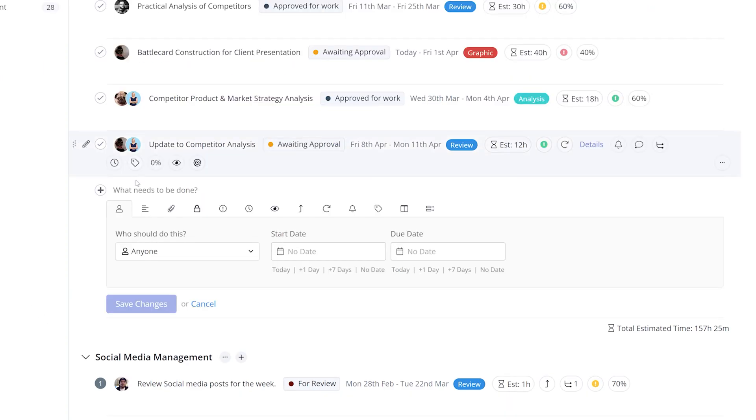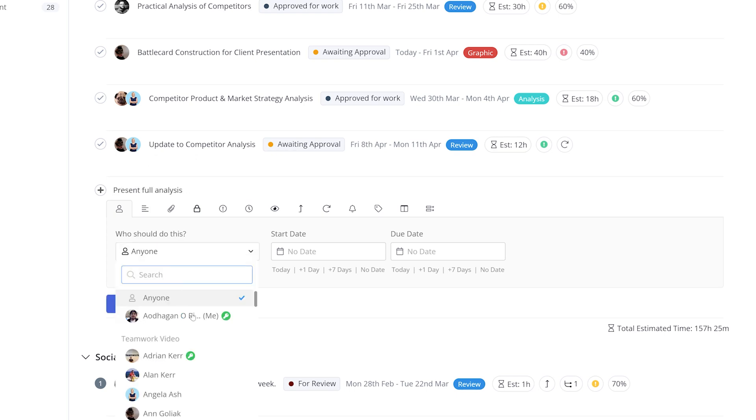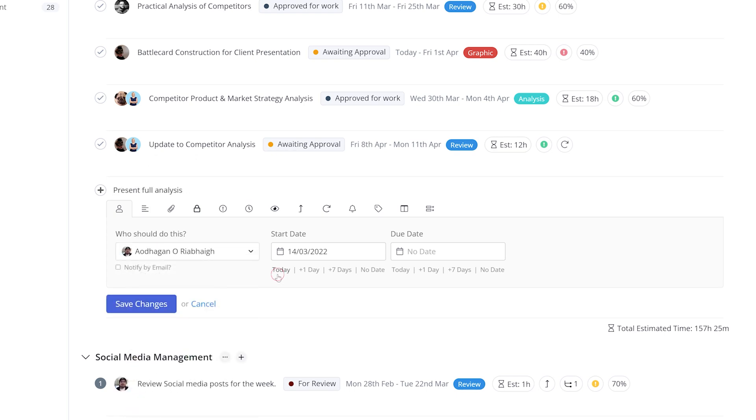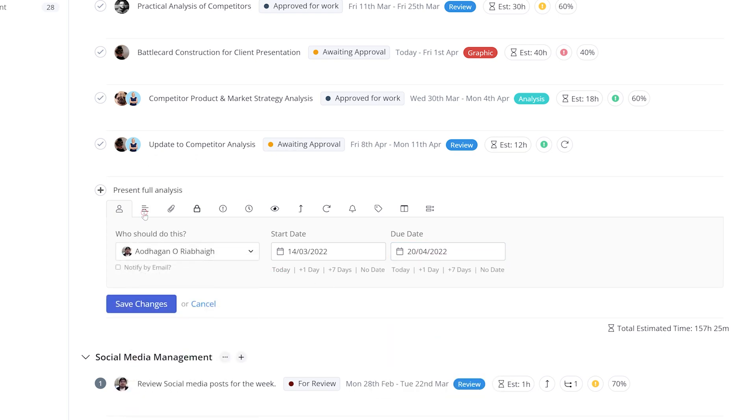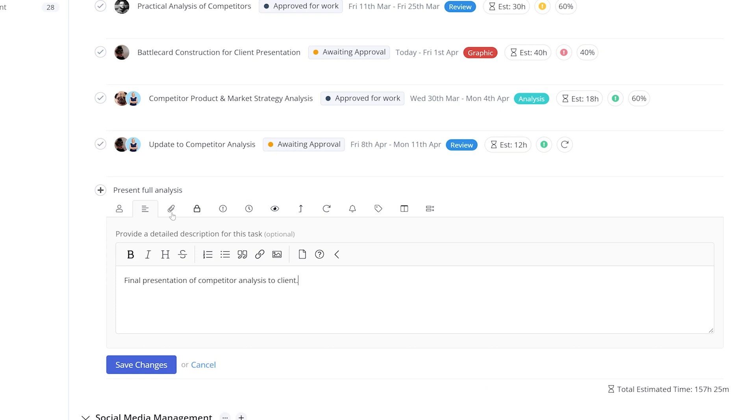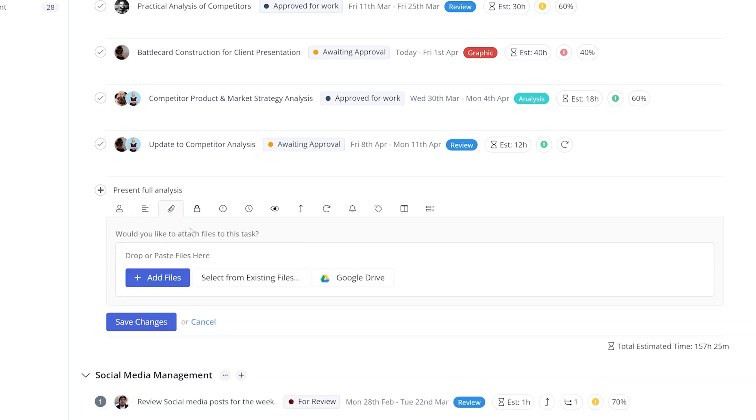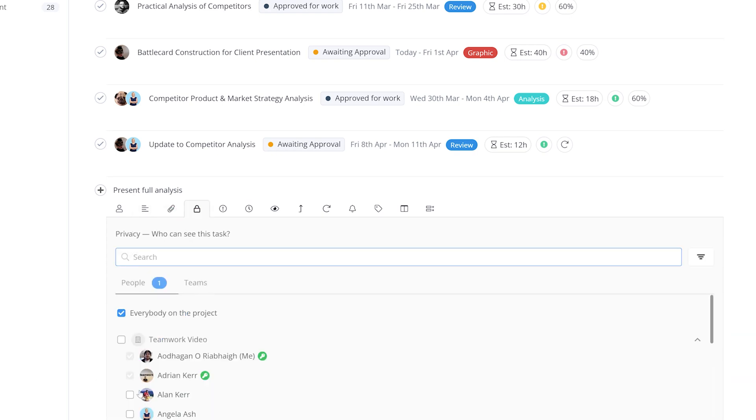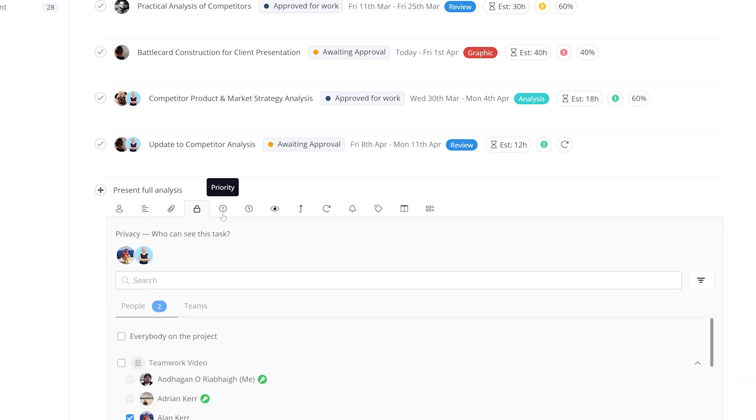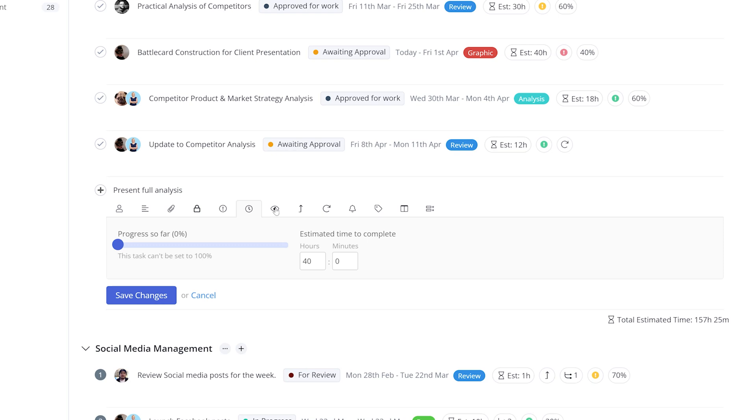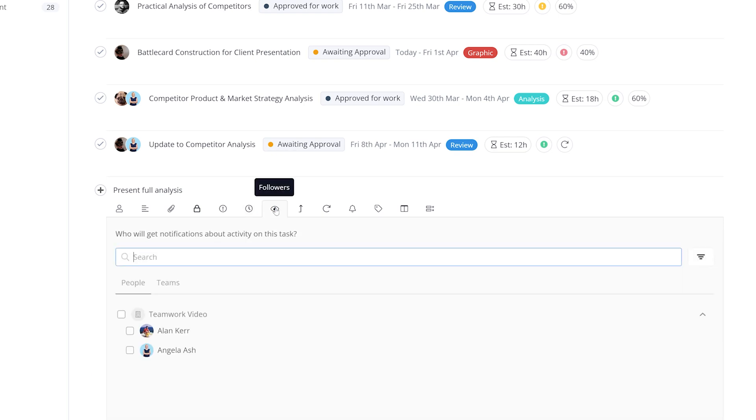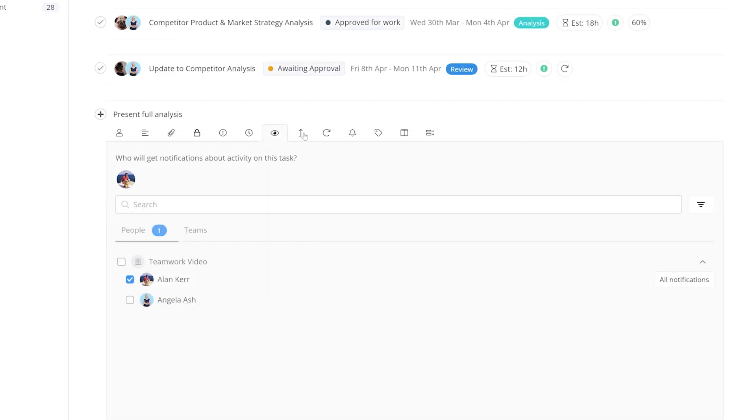Tasks include several information points. There's the Task Name, Assignee, Start Dates and Due Dates. Tasks can have Descriptions, File Attachments, Privacy Restrictions, Priority, Estimated Time, and Followers who'll receive notifications of Task Updates or Task Completions.